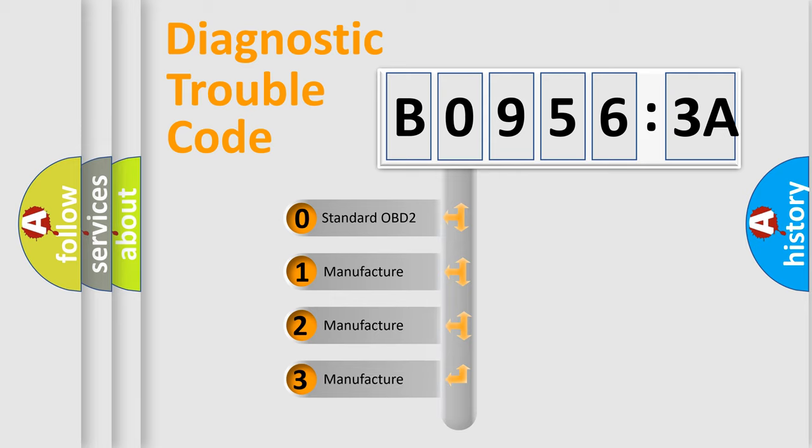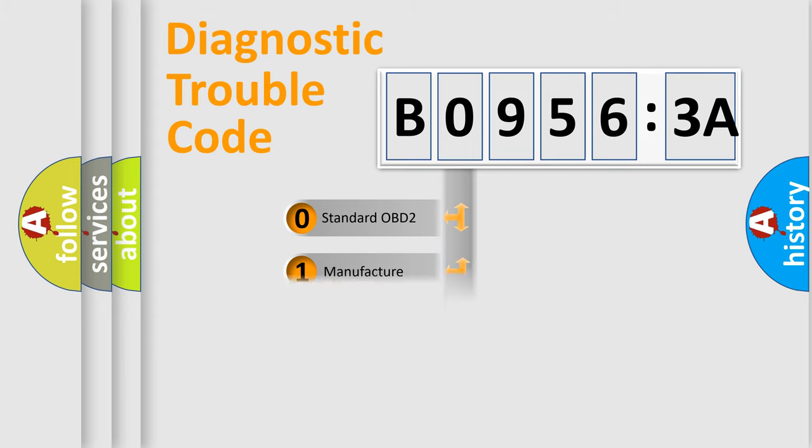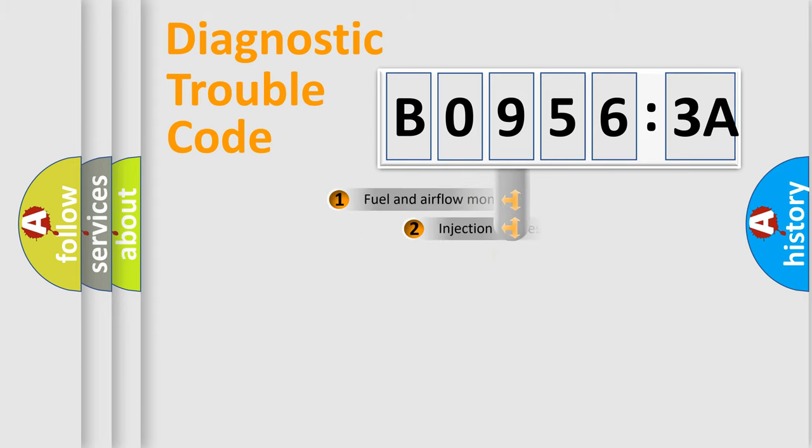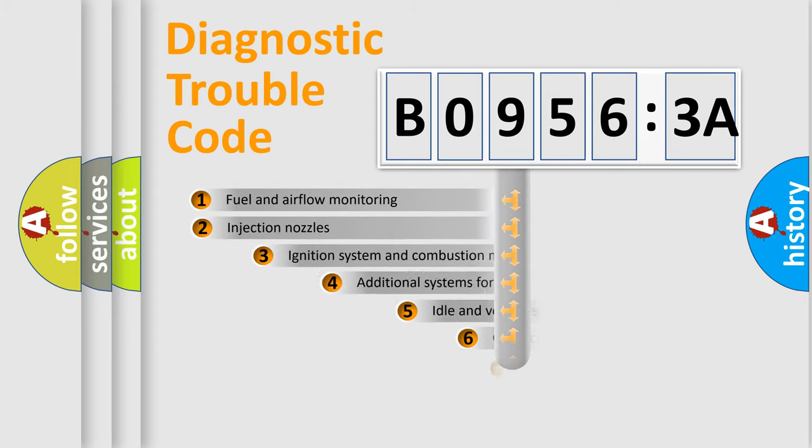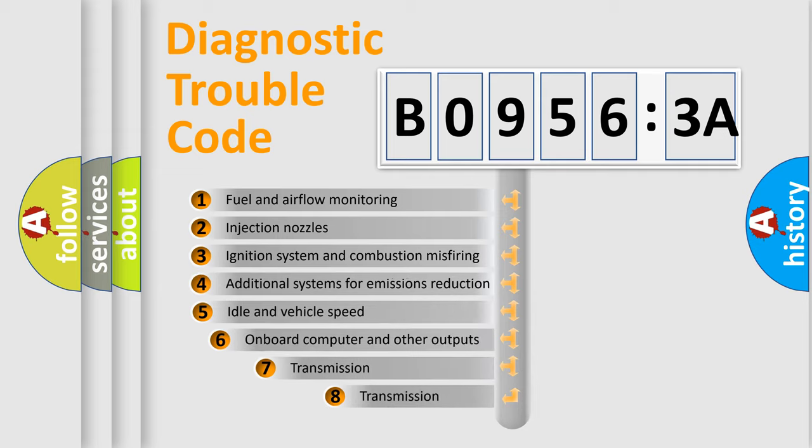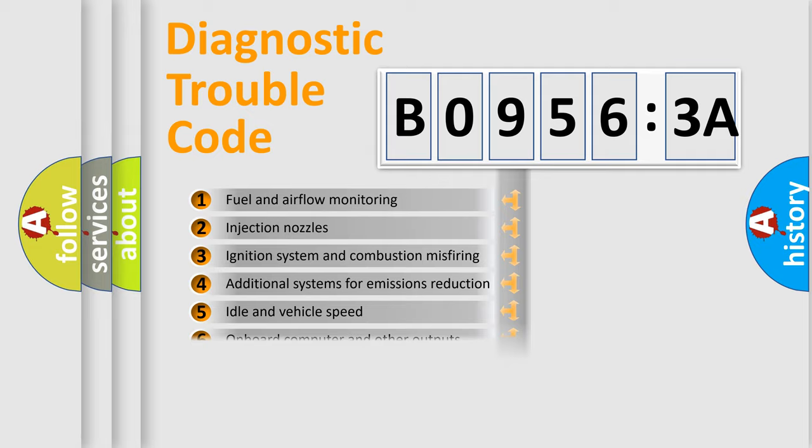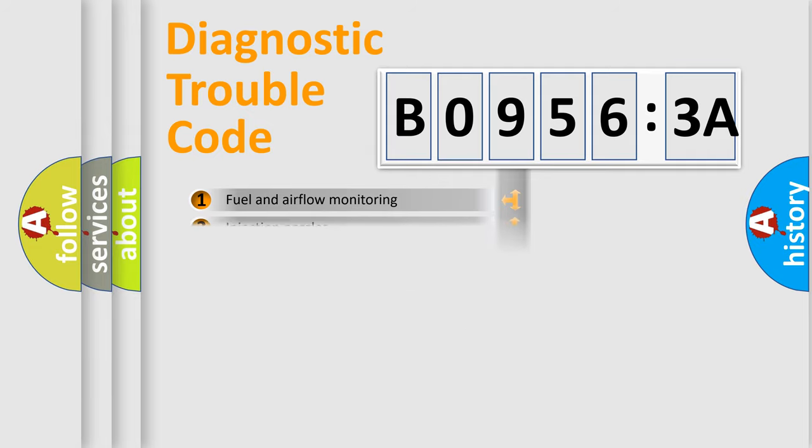If the second character is expressed as zero, it is a standardized error. In the case of numbers 1, 2, or 3, it is a more specific expression of the car-specific error. The third character specifies a subset of errors. The distribution shown is valid only for the standardized DTC code.